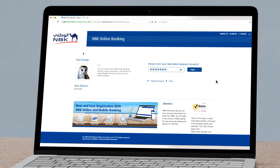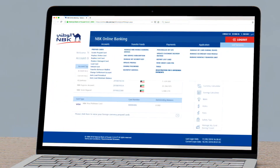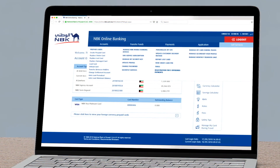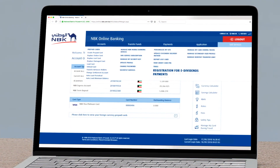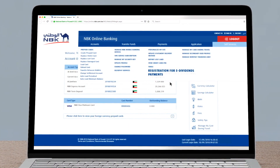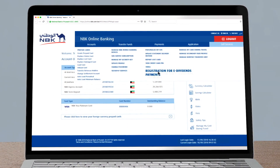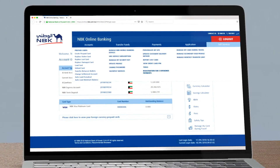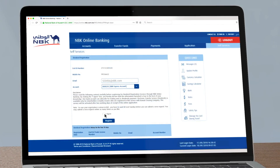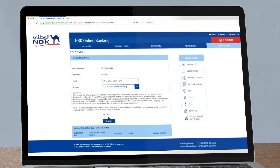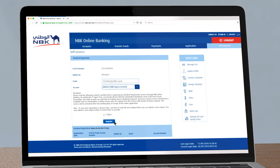Go to the self-service menu and select from the drop-down menu Registration for e-dividend payments. Choose the account number that you would like to link with KCC. Tick the I agree box and click on Register.